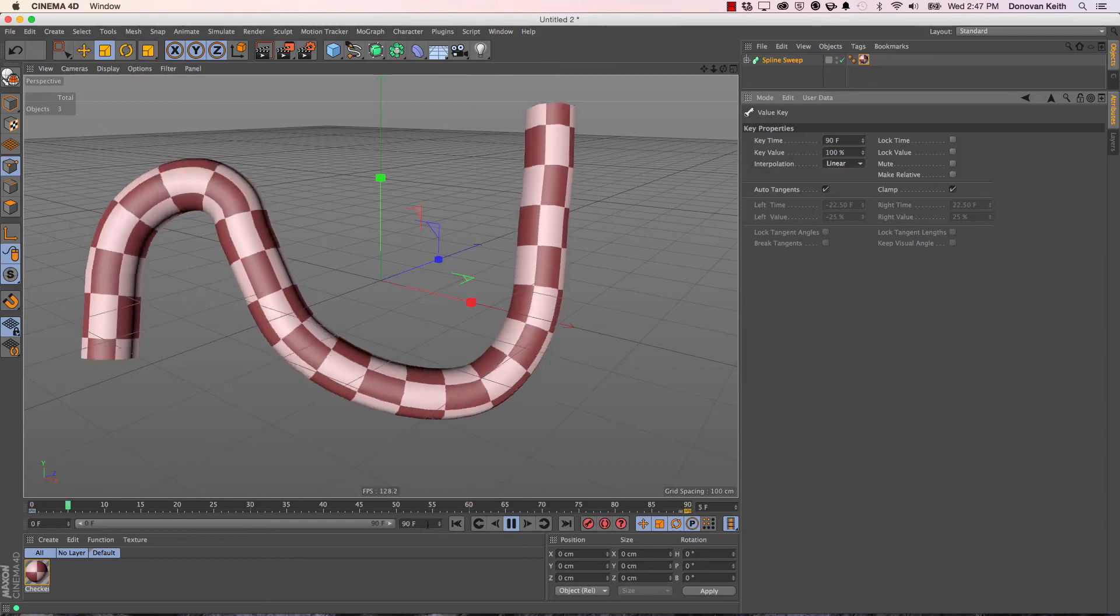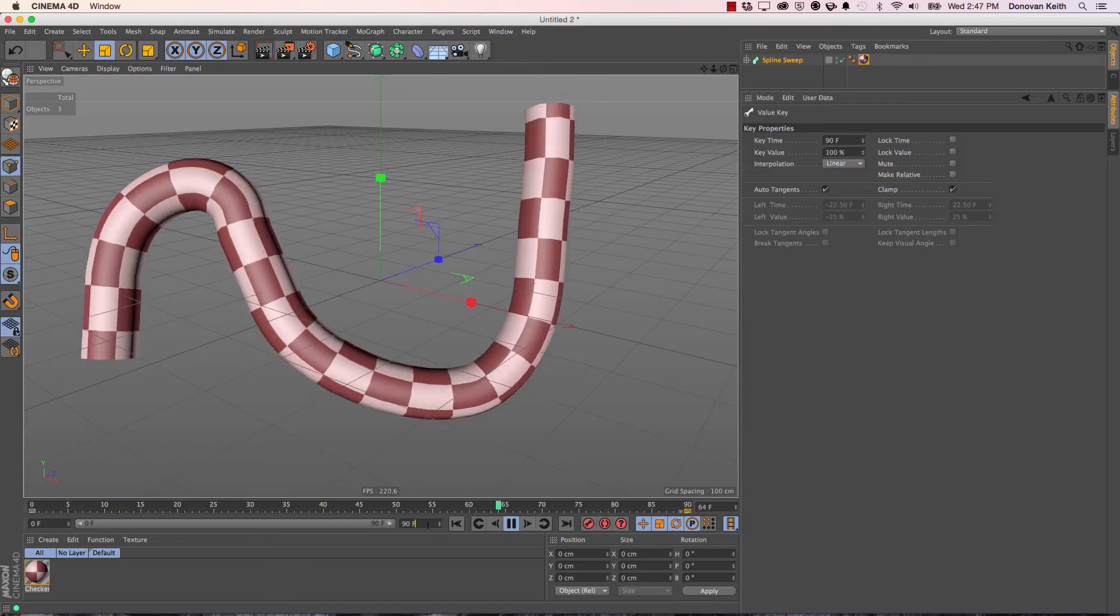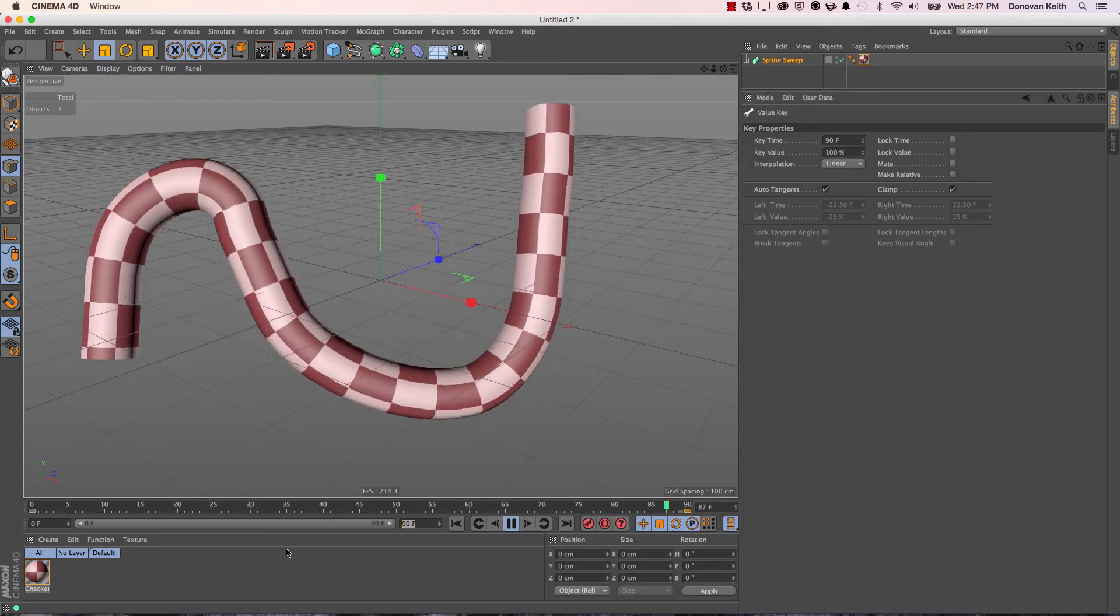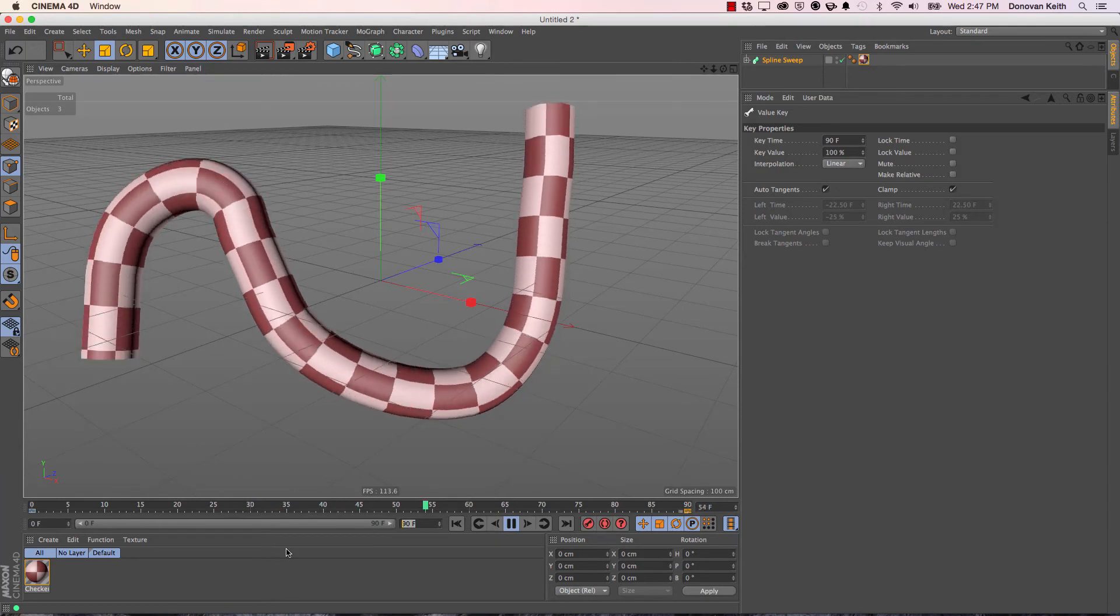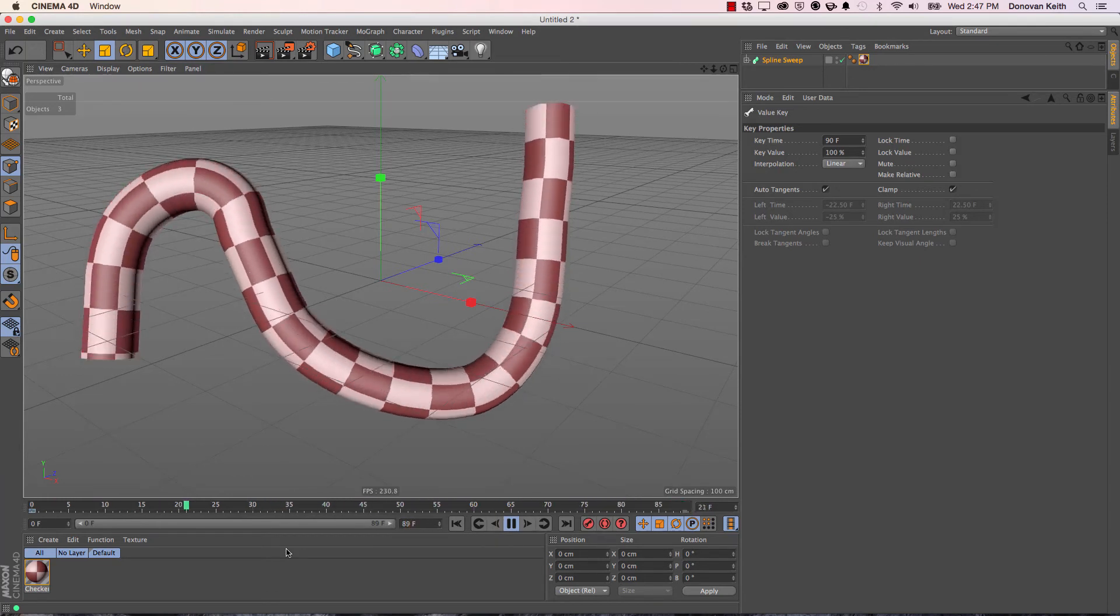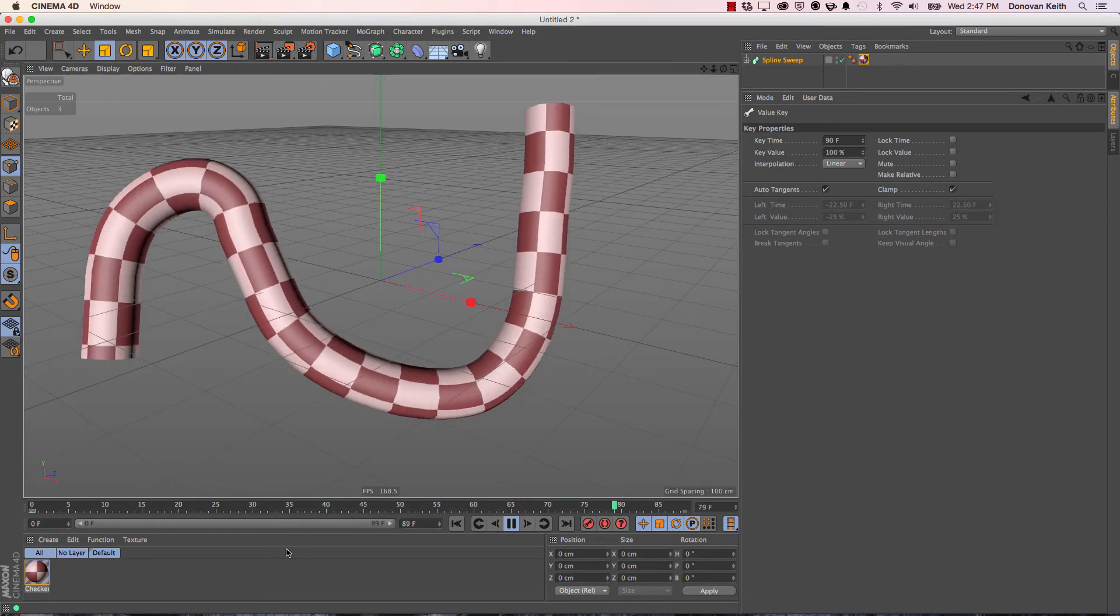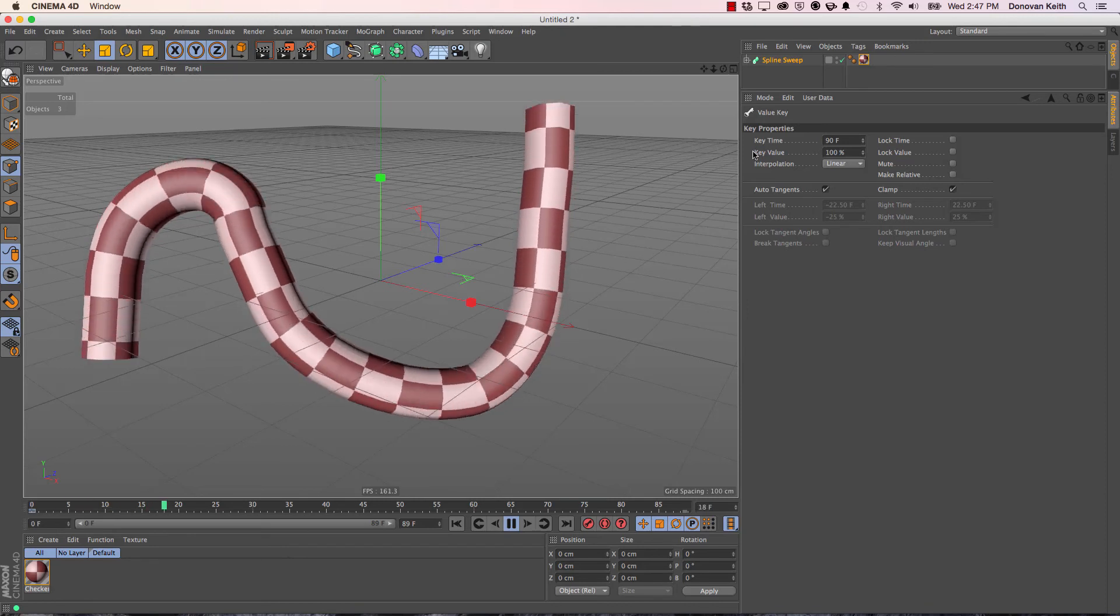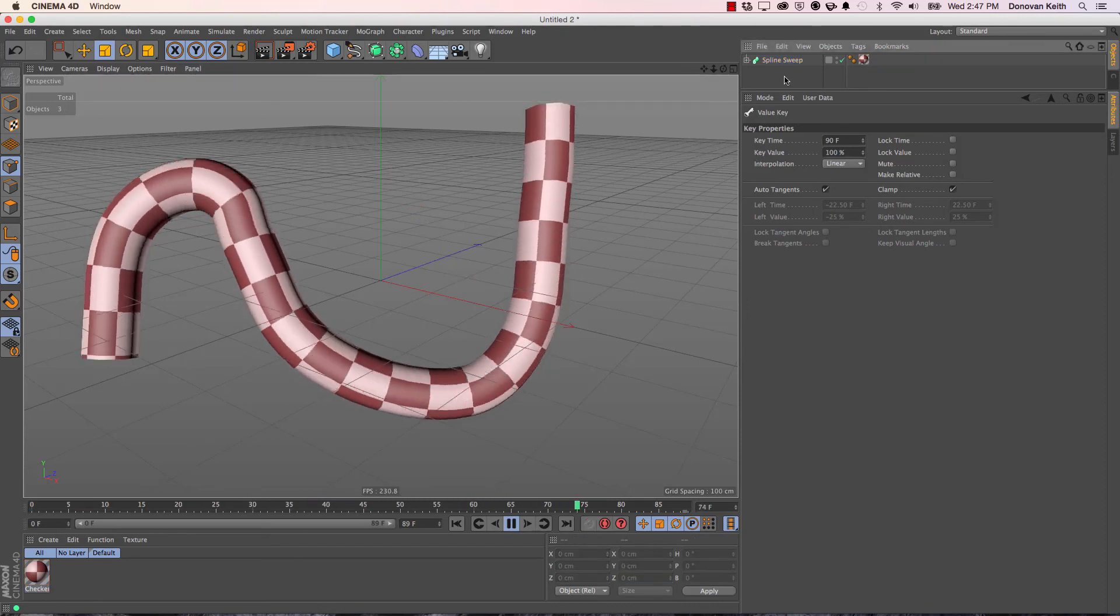Right now there's a slight hiccup in the animation because the very first frame and the very last frame are functionally identical. So I'm going to set the animation length here to 89 frames. We should now get a seamless loop along the length.